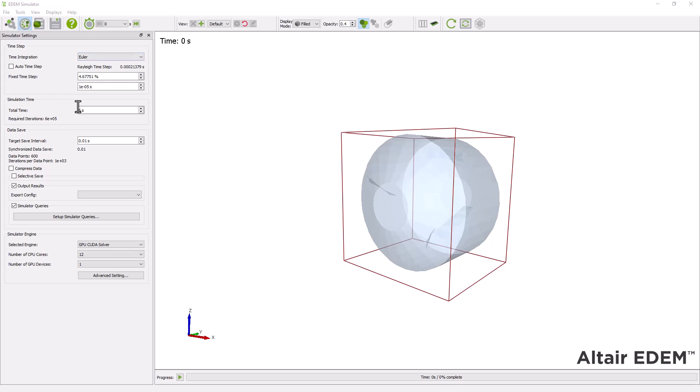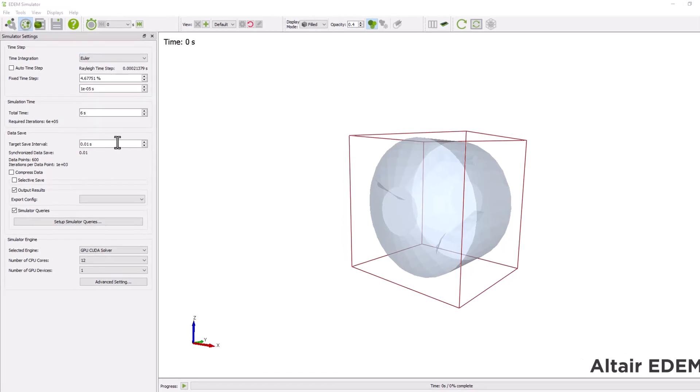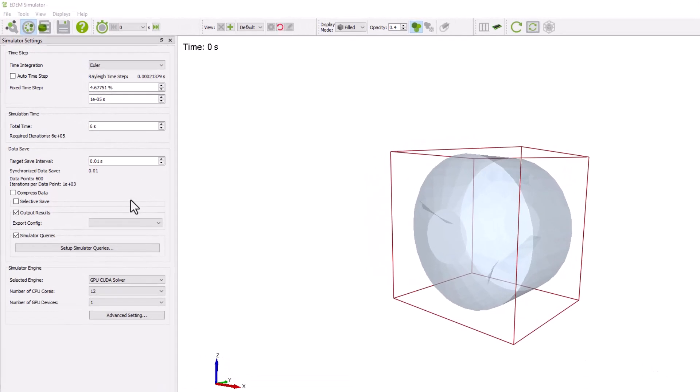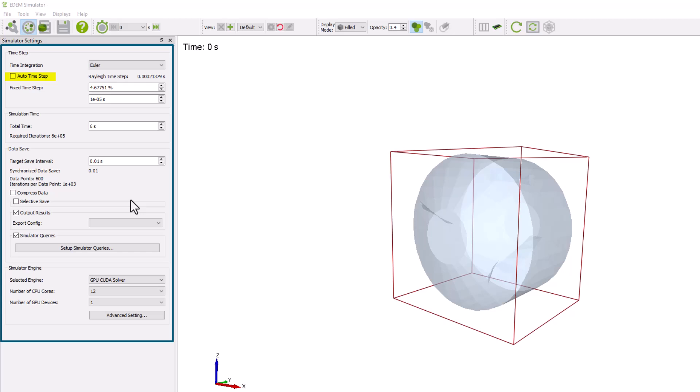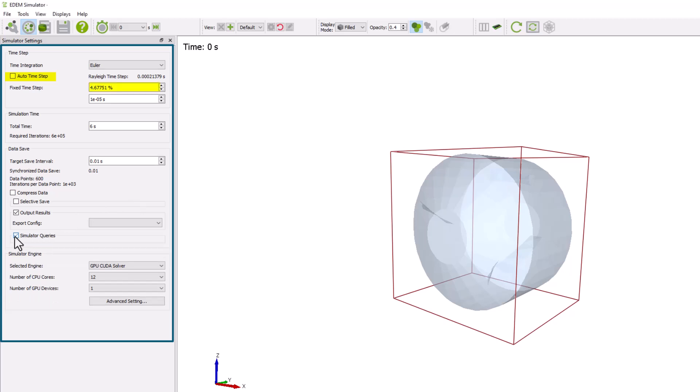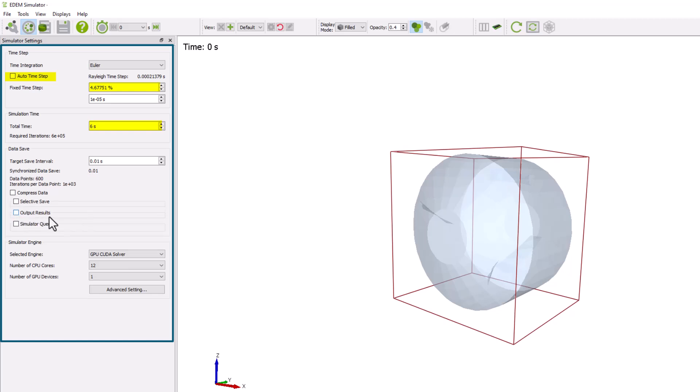Next, you have to configure the simulator settings. For this simulation, uncheck the auto time step option. Set the fixed time step. Run the simulation for 6 seconds and set the target save interval.